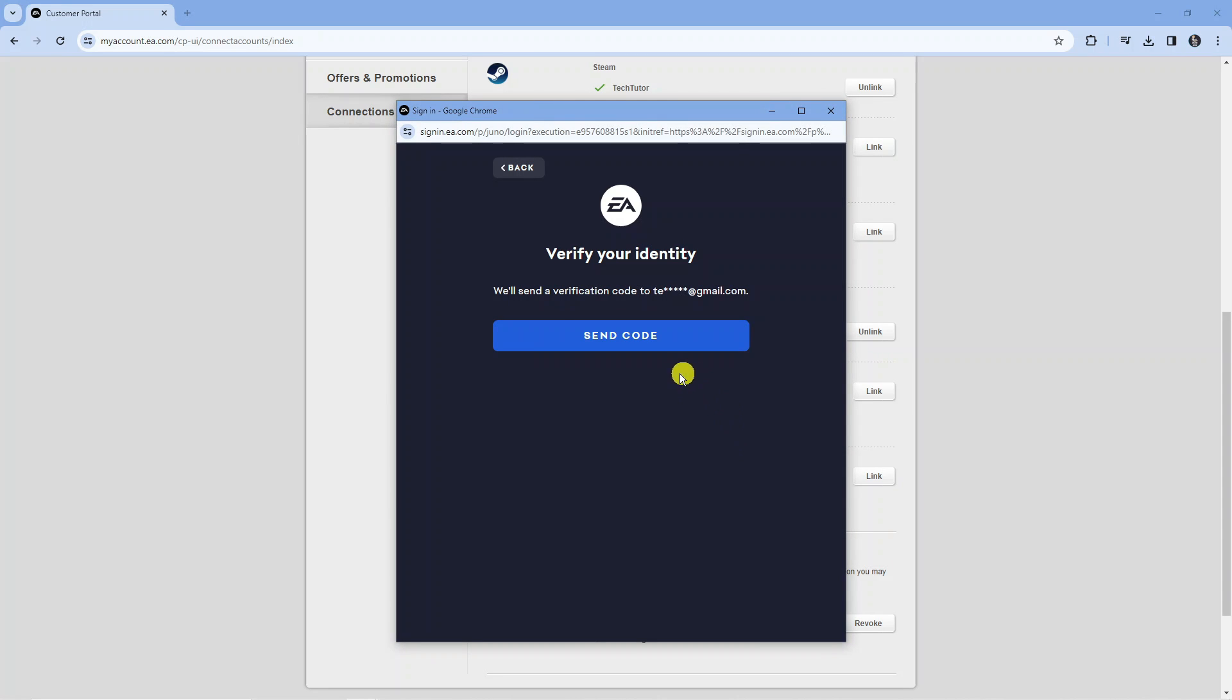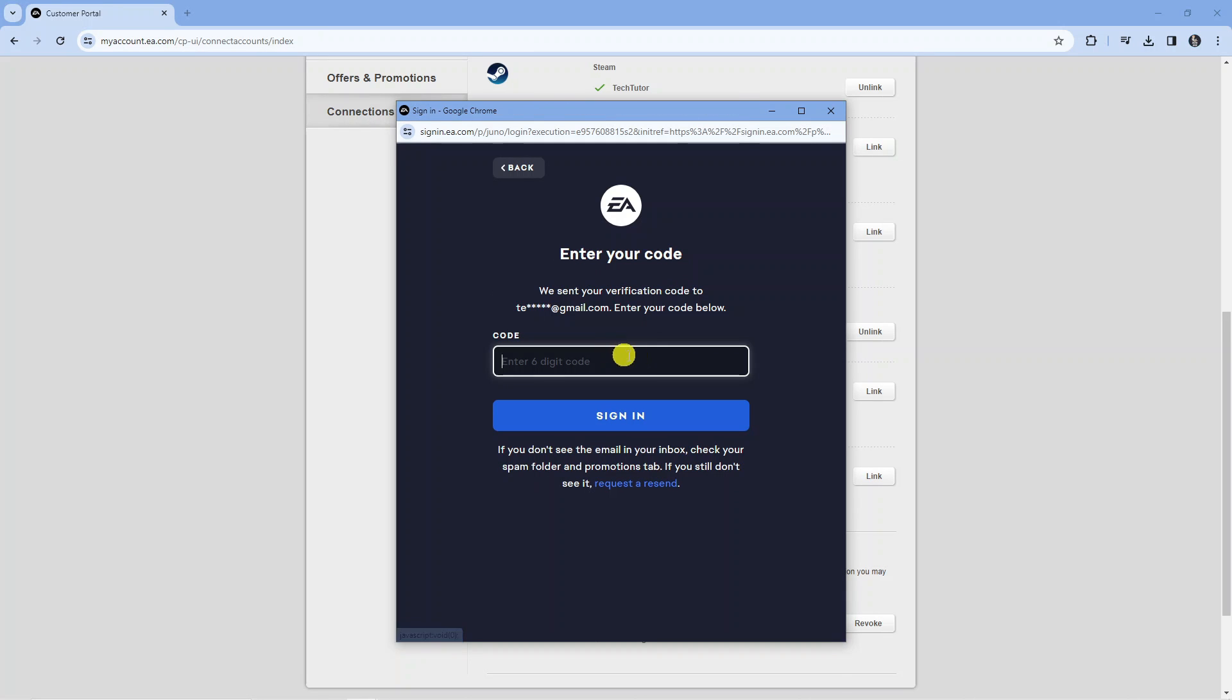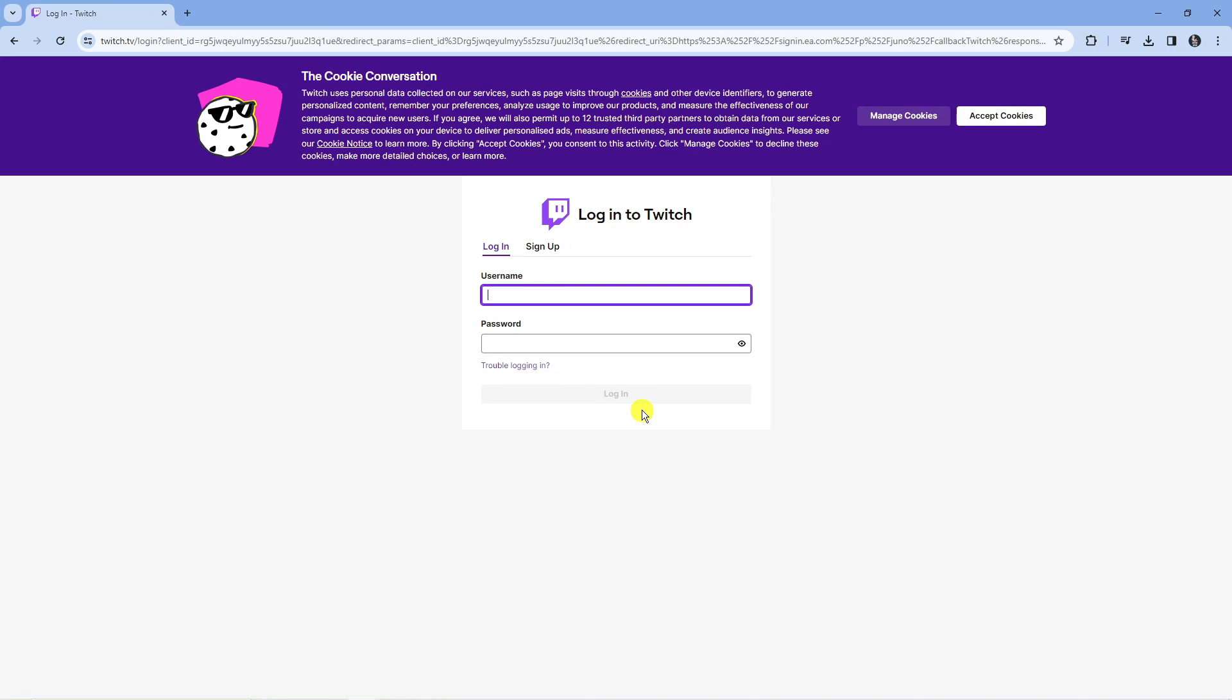Now what's going to happen is a code will be sent to the email which links to your EA account, so you just want to press the blue send code button and then enter the code from your email.